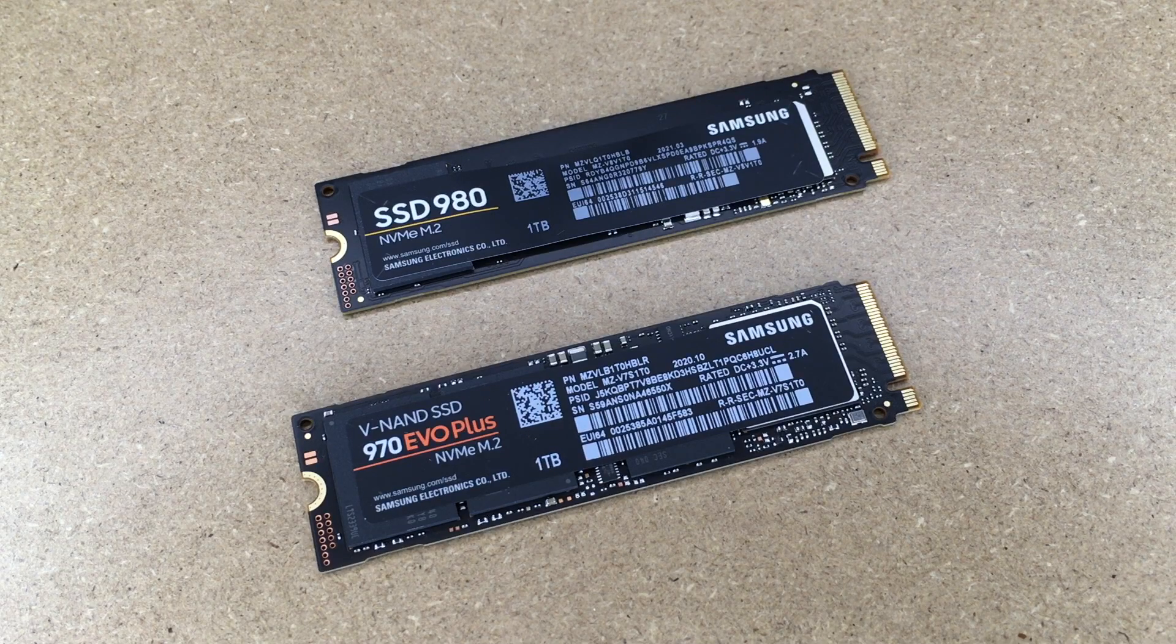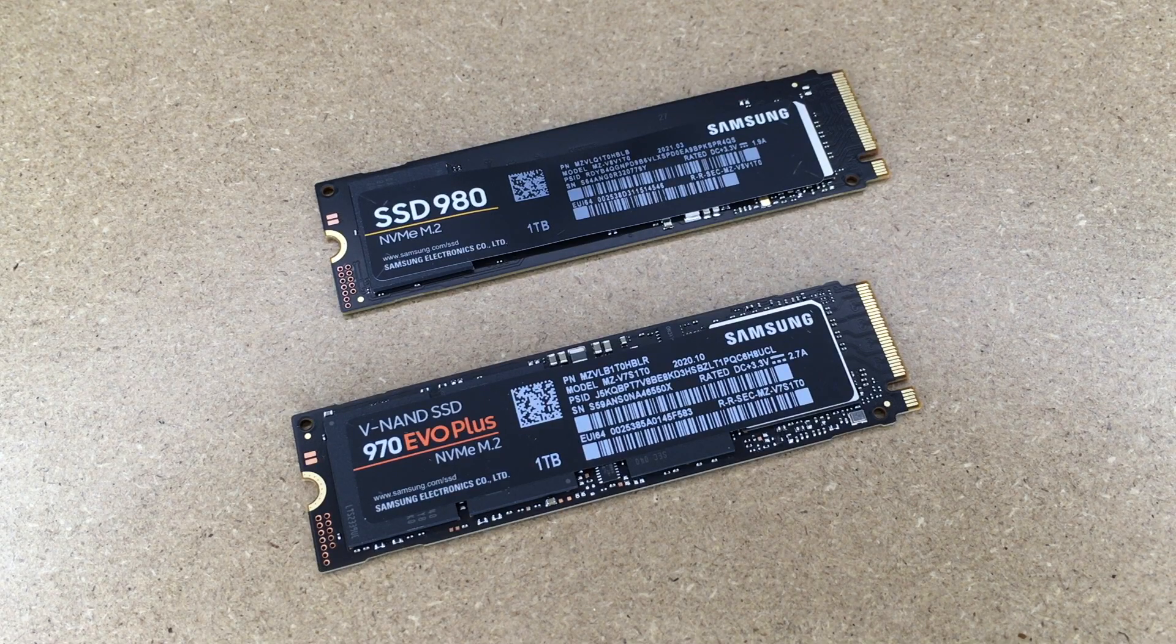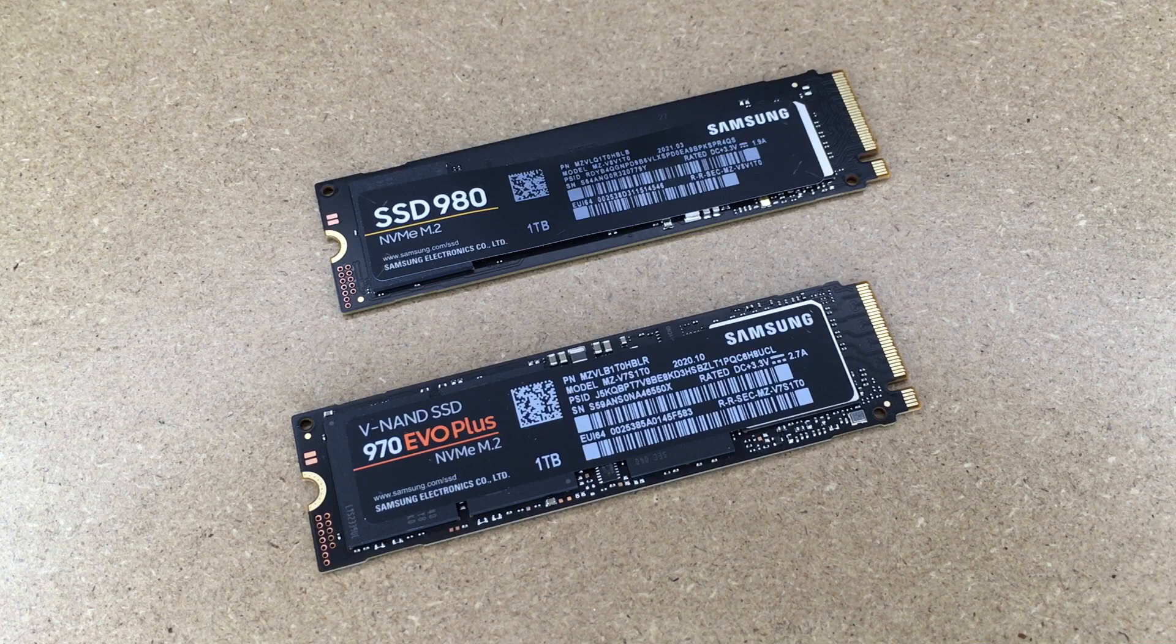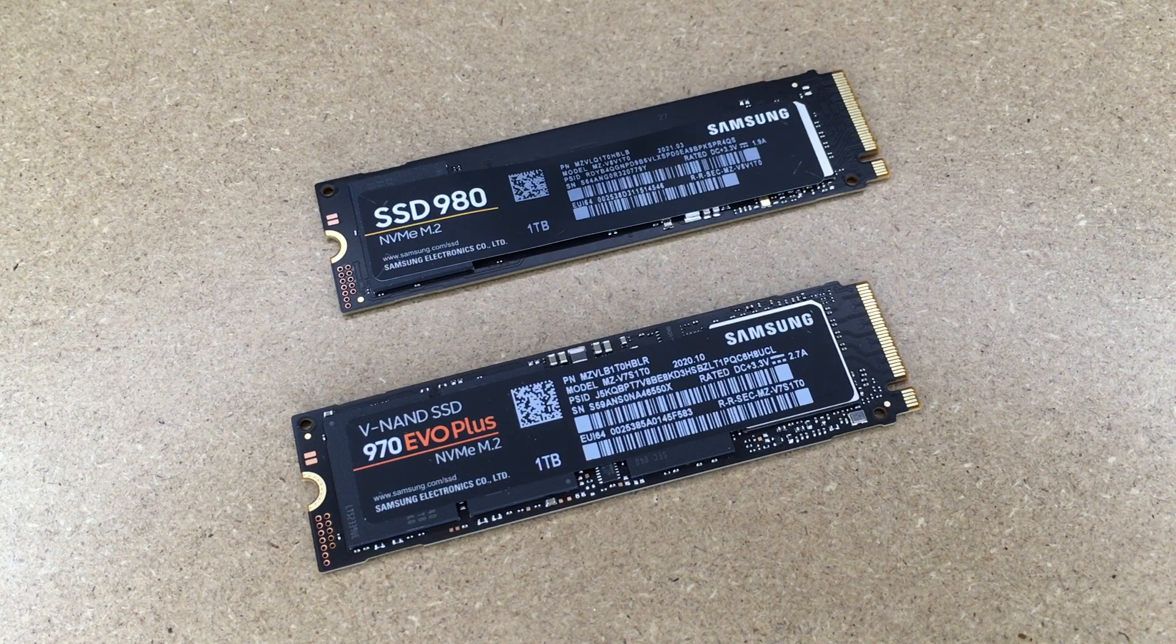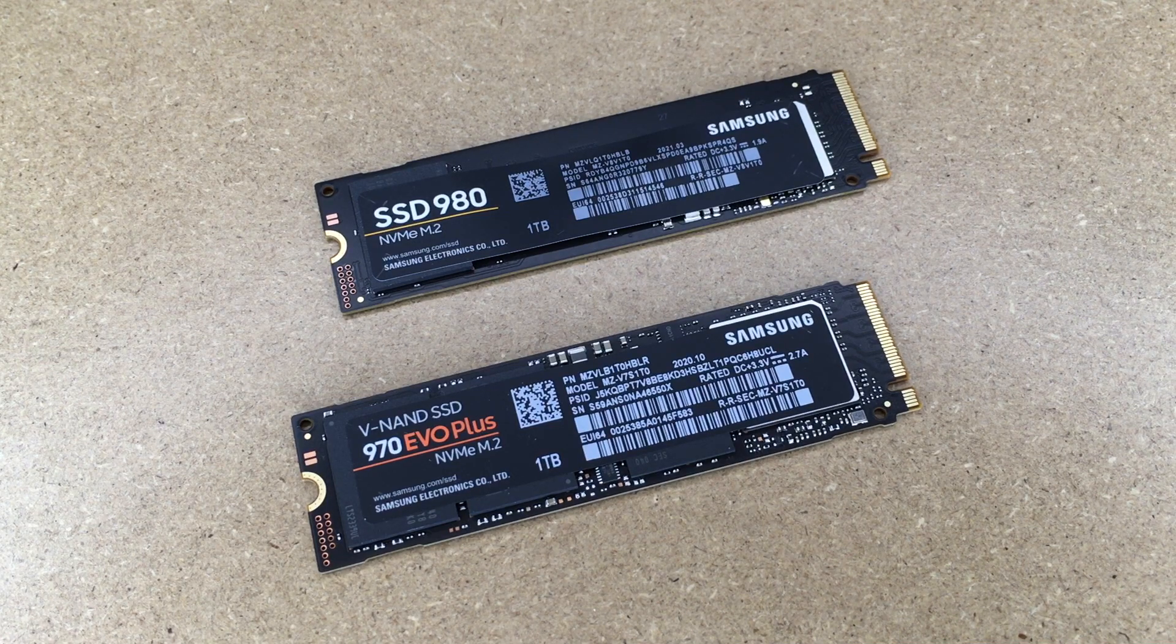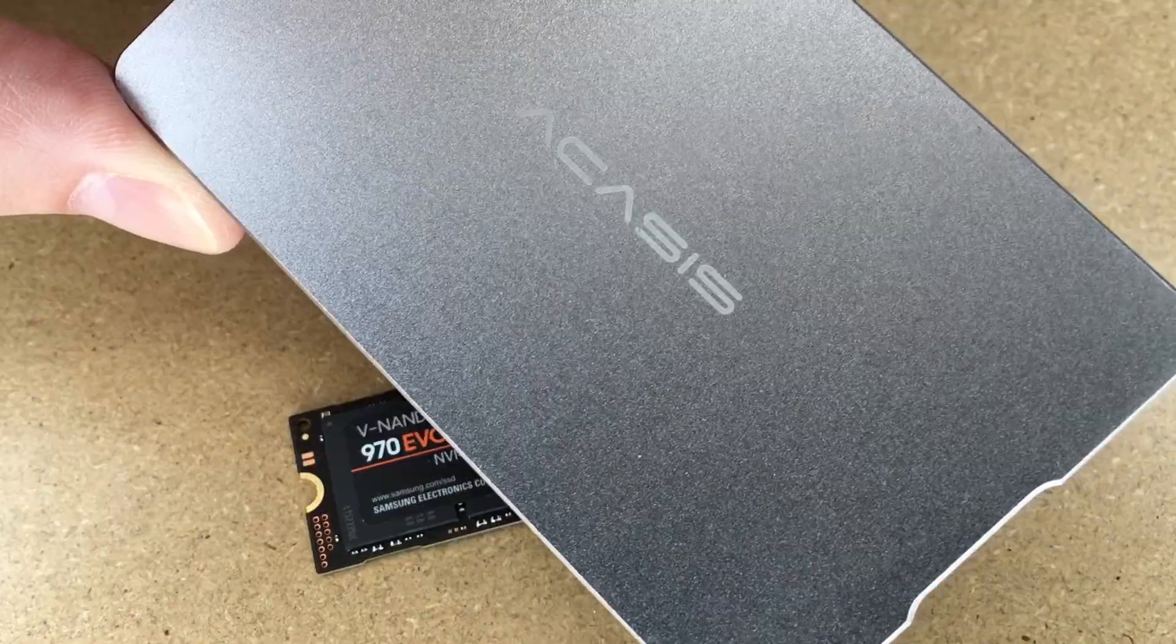Welcome. In this video I'm going to be doing a benchmark comparison of these two Samsung NVMe M.2 SSDs. On the top I have the 980, and on the bottom I have the 970 EVO Plus.